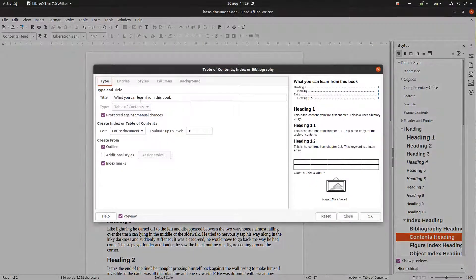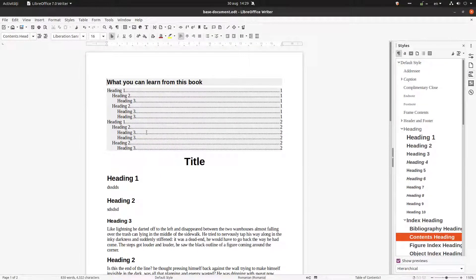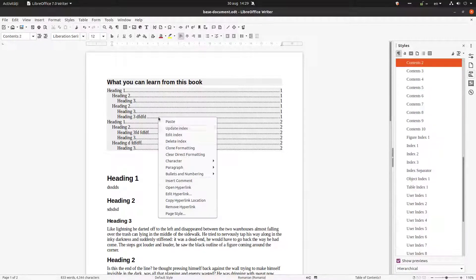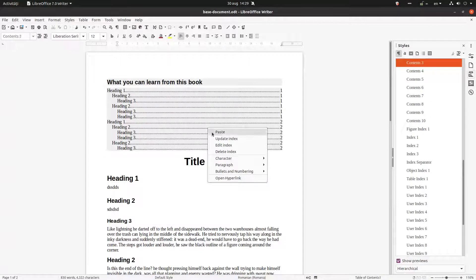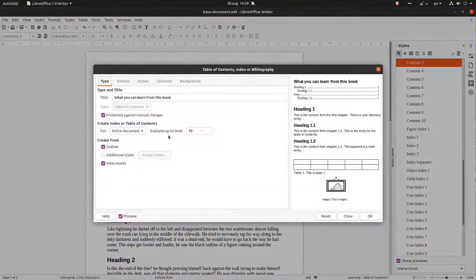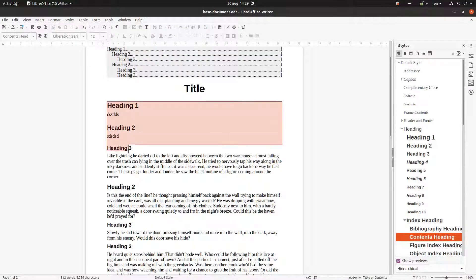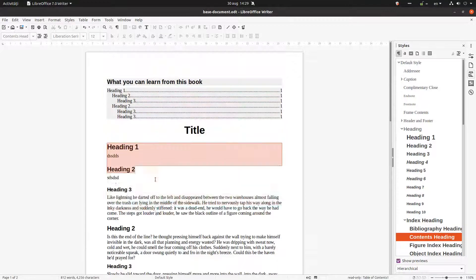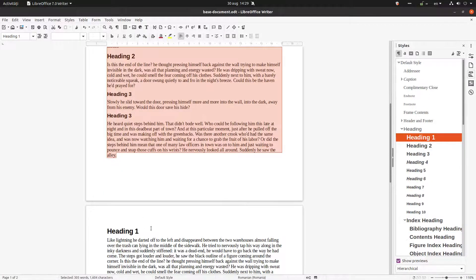When editing, we can choose to protect or not protect the table of contents. If we don't protect it, we can change anything manually, but if we update, all manual changes are lost. So let's protect it so everything is automatic. We can also create the index for the entire document or just for a chapter — if we choose 'for chapter', only content within the current chapter's first heading will be included.